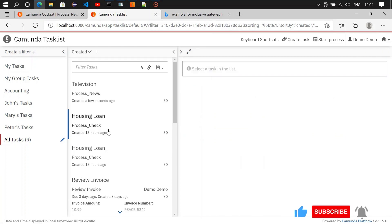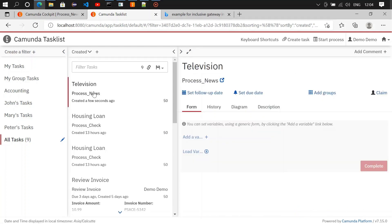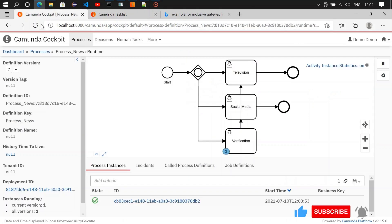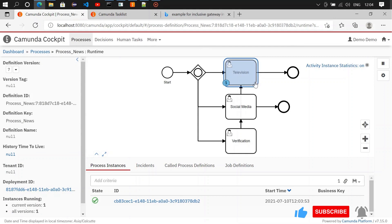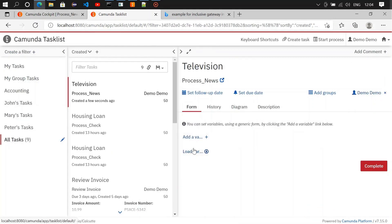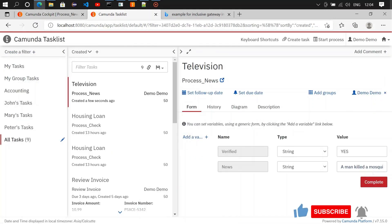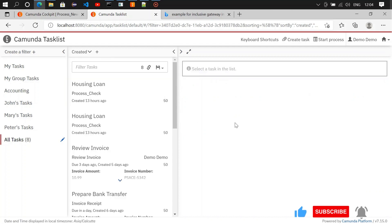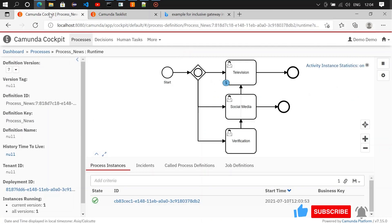Completing the television task — done. Completing the social media task — done. So nothing is available here anymore.